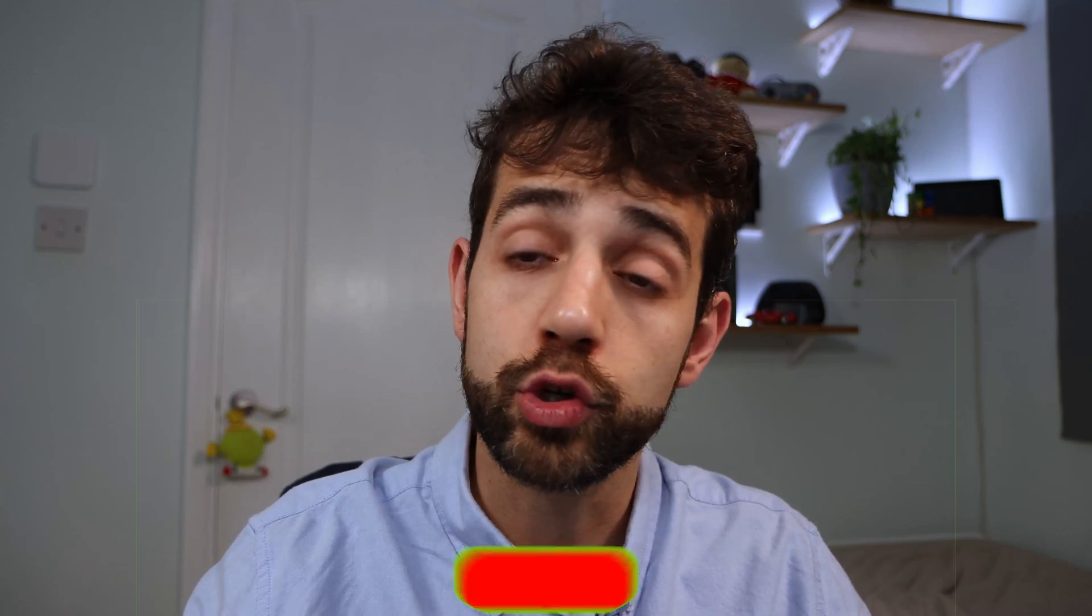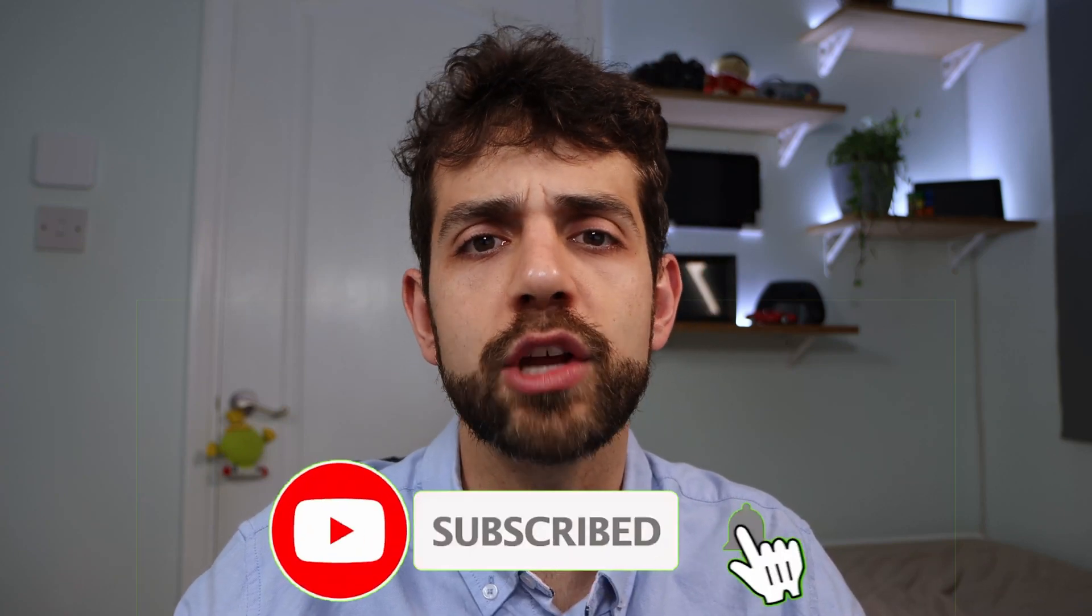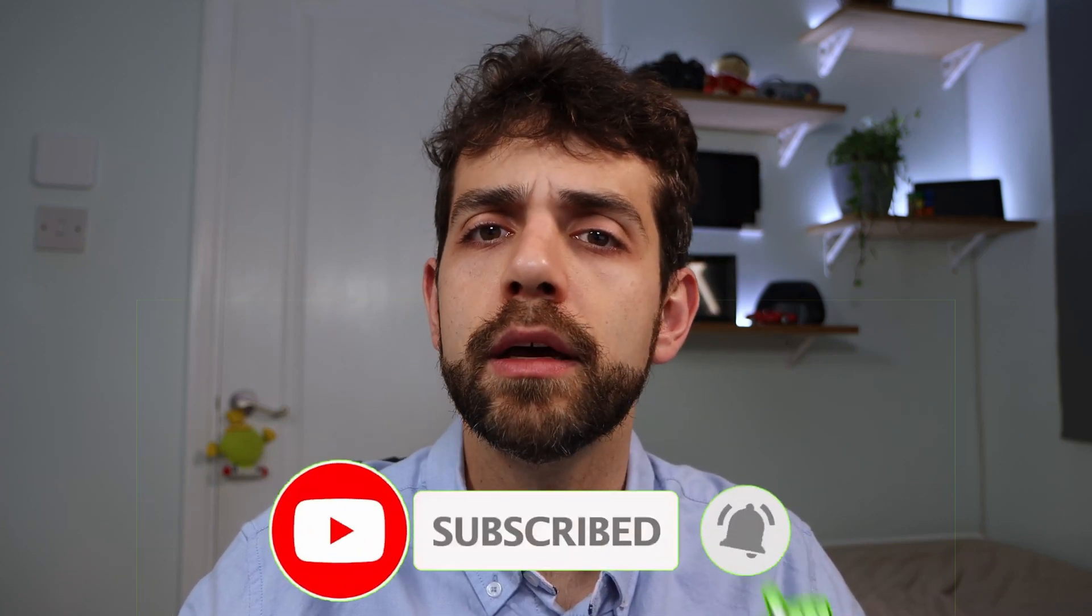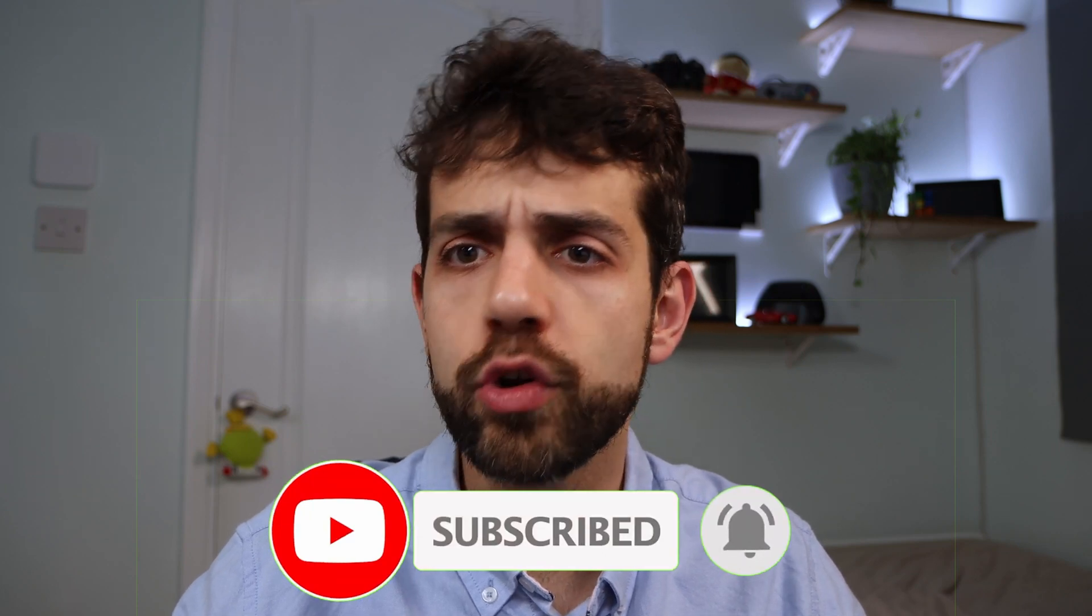This can create a closed website that only few people have access or you can open for everyone to see what you're writing. So in this way everything became simple. So if you like this idea and want to learn a little bit more about it, we're gonna show in this video, but first of all don't forget to leave your like, consider subscribing for the channel if you're not subscribed and let's understand a little bit more about it.